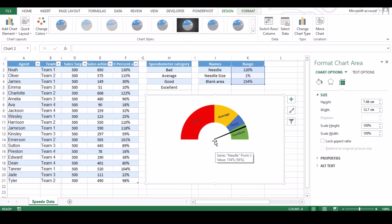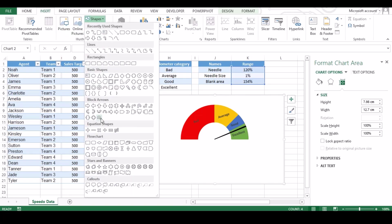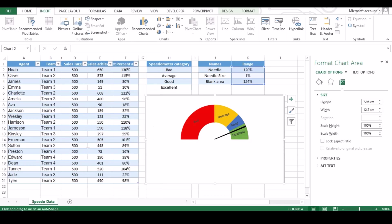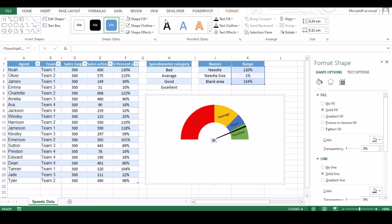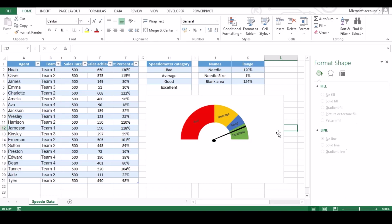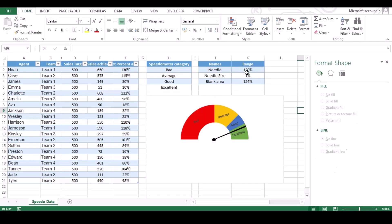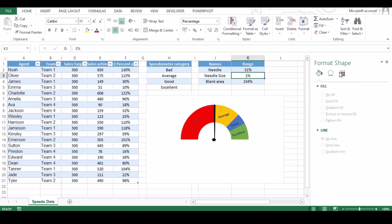And now we need needle button. To add that go to insert and click on shapes. Under shapes go to flow chart section and click on connector. Create the connector by left key of mouse at start of needle. Change the color to black from format tab. Once done, you can see your speedometer looks perfect and working fine.